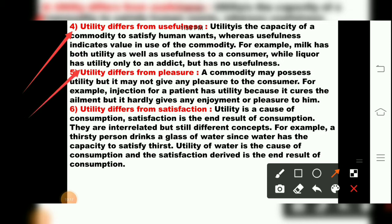The fifth feature is that utility differs from pleasure. A commodity may possess utility but may not give pleasure to the consumer. For example, an injection is painful for a patient, but we still take it from the doctor because it cures the ailment. That vaccination or injection hardly gives any enjoyment or pleasure, yet it has utility. So utility is different from pleasure.